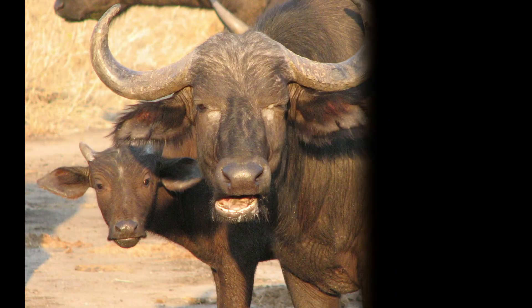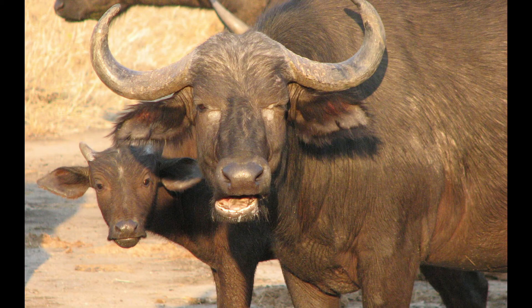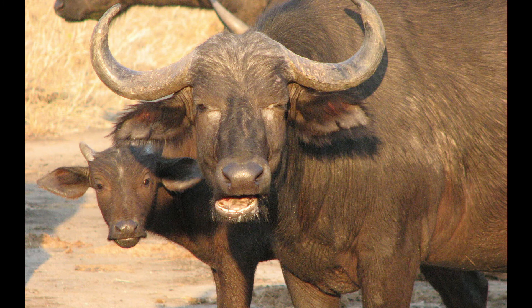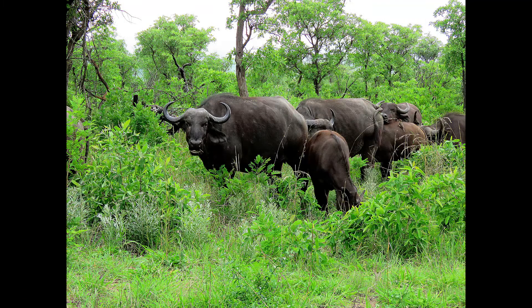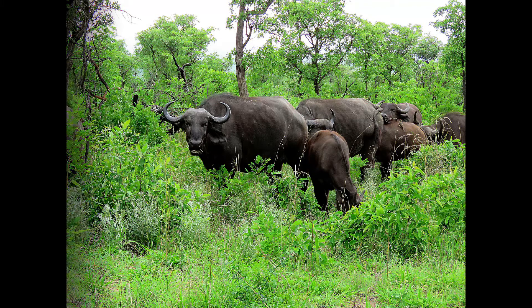When a member of the herd or a calf is disturbed, they would charge with their massive horns. Attack from such a large animal like Cape Buffalo could result in severe injuries or even death.